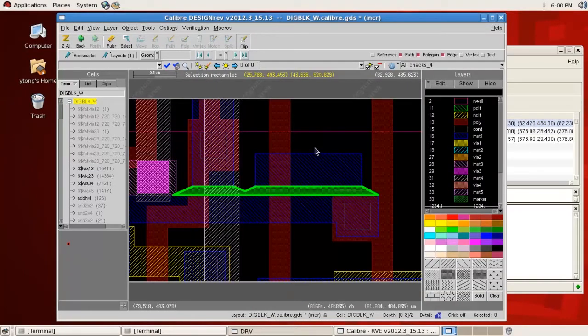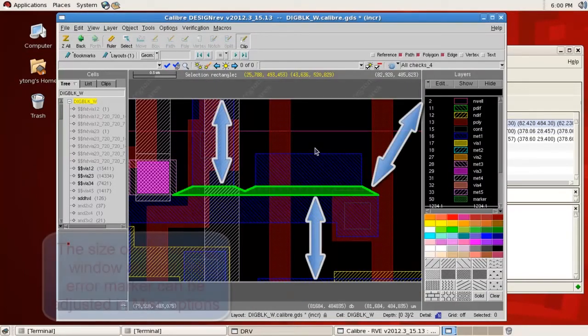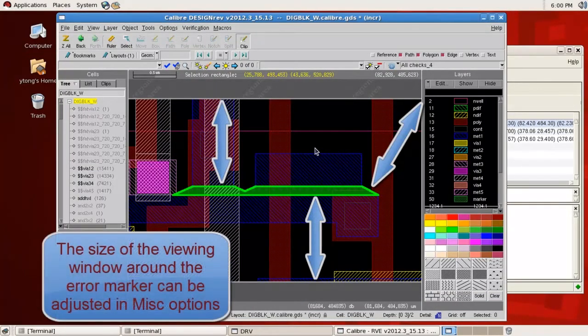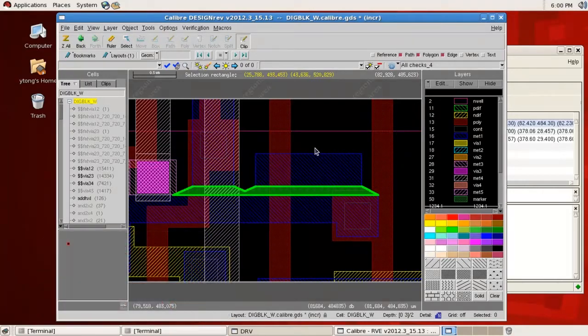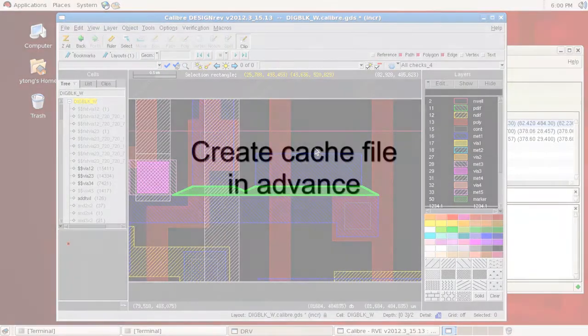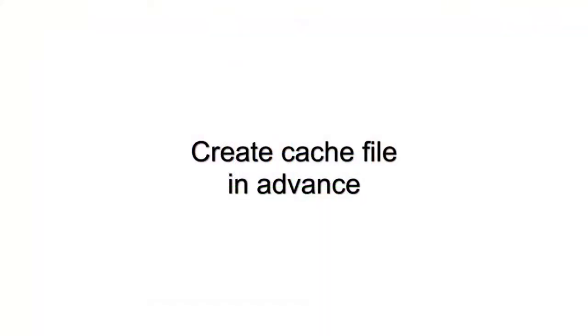After I finish the DRC run on this design, I can open RVE and load the result database. When I highlight each error, the polygons around the error marker will be loaded from the file when RVE displays highlights. You might also notice that the second time you open the layout, it's faster than the first time.